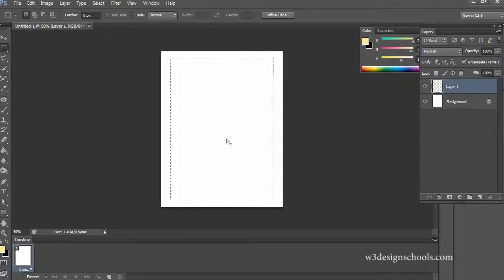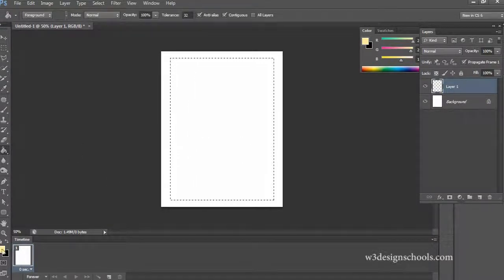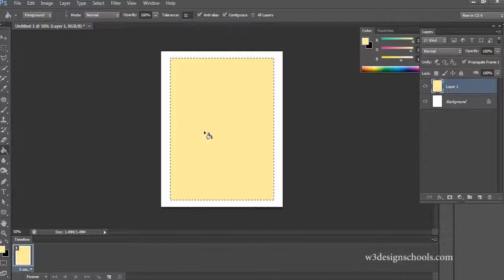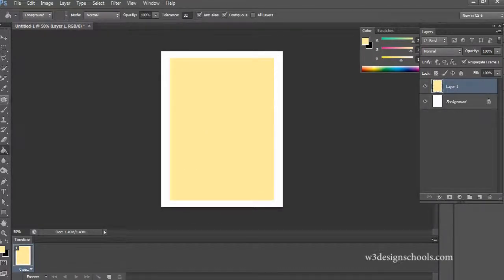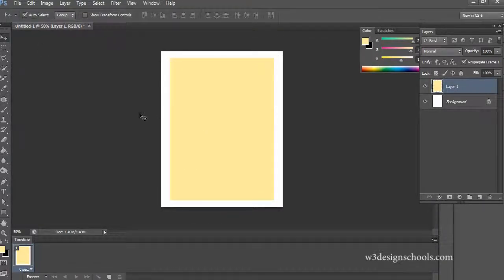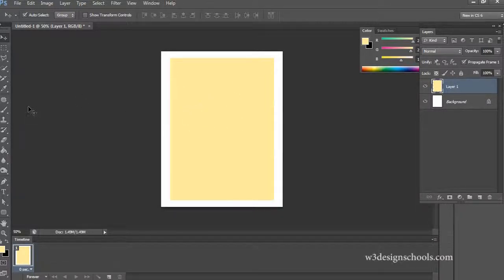Now take the rectangular marquee tool — M is the shortcut command in the keyboard — and draw a rectangle selection on the new layer. Select the paint bucket tool — G is the shortcut command — and fill color inside the selection area.